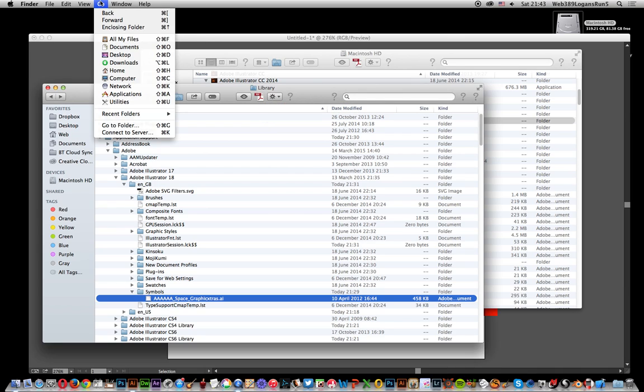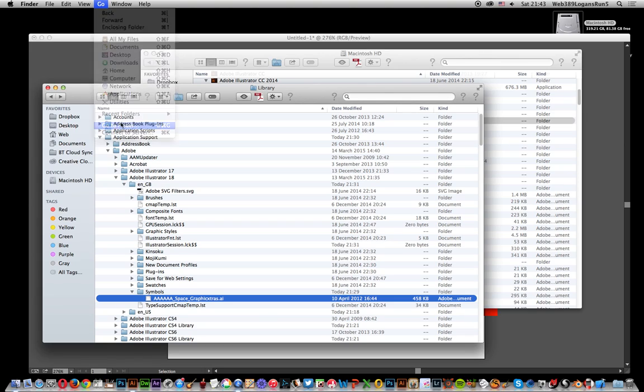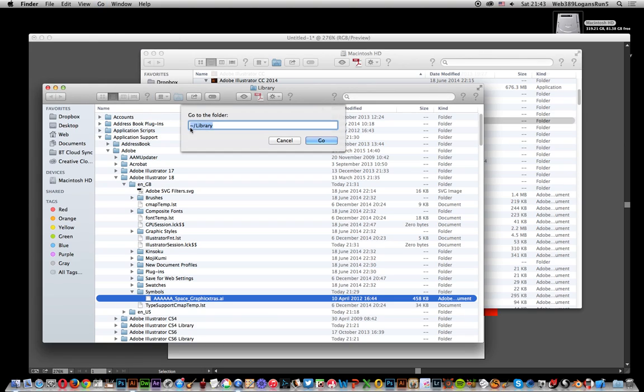If you want to go to the Library section, it might not be shown because sometimes it's hidden. On my system, it's actually hidden. So go to Go to Folder, and just type that little squiggle dash library, and then go.